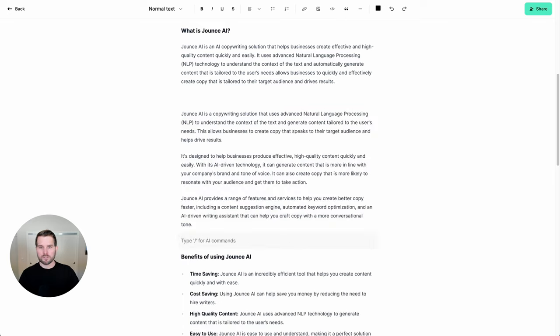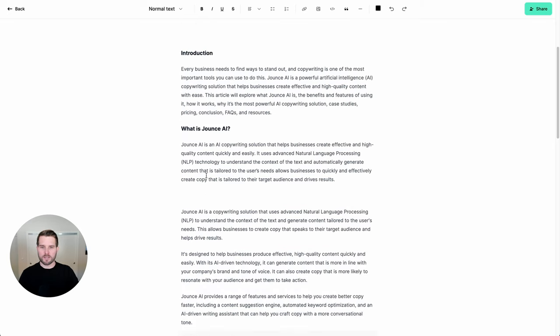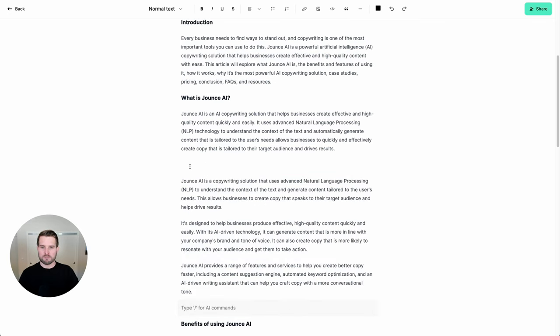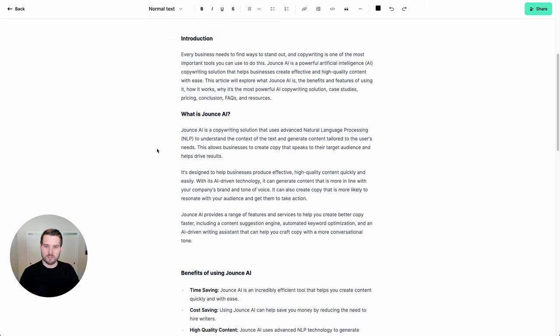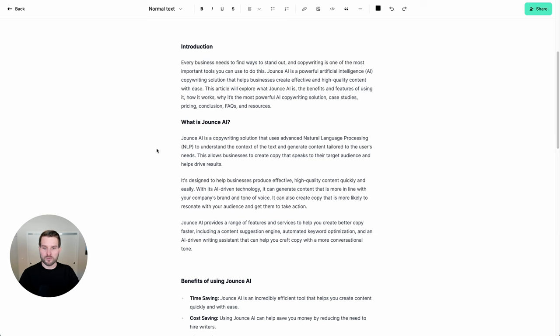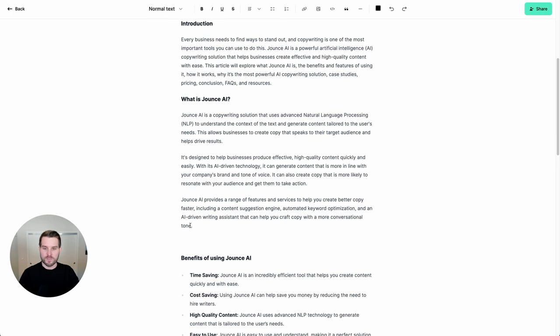There we go. So now I'm going to go ahead and I'm going to compare these two. And if I like the second one, all I have to do is delete that. And now I have even more context on the introduction of what Jounce AI is.